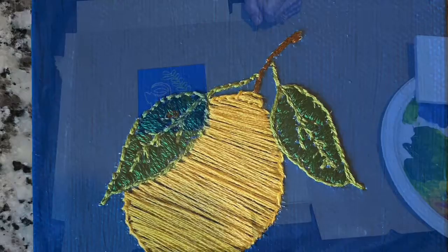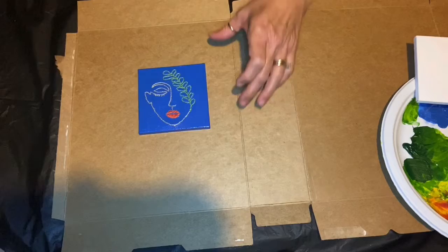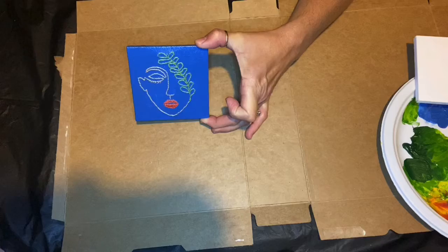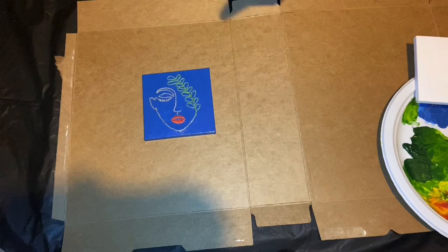Hello, my name is Mary Lani and today I want to show you how you can make a small embroidered painting on canvas. You're really going to paint the background and then embroider the rest. Okay, so let's get started.